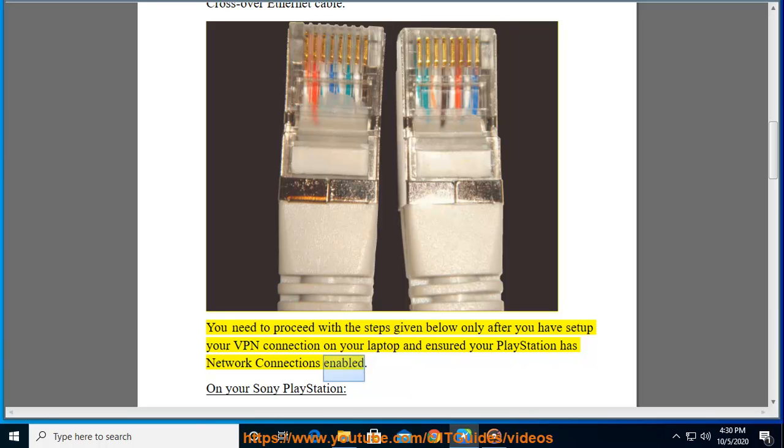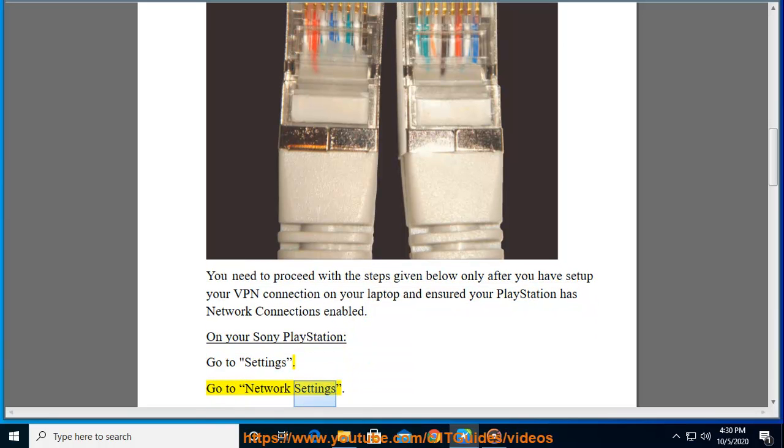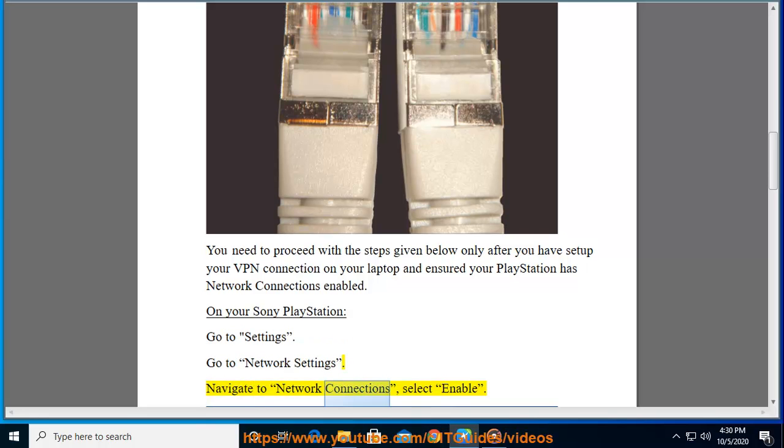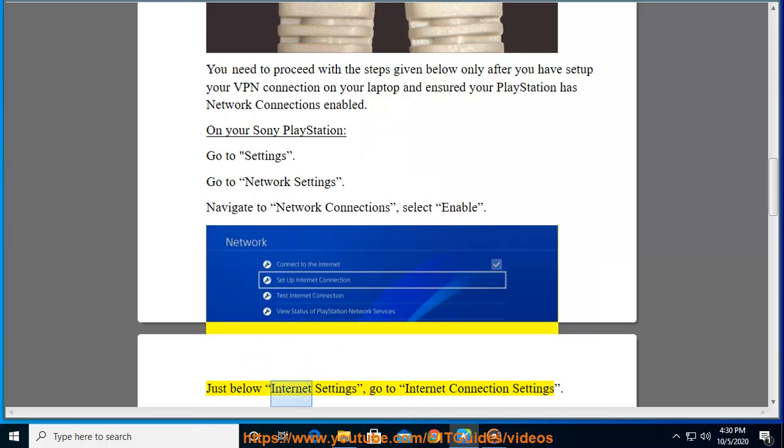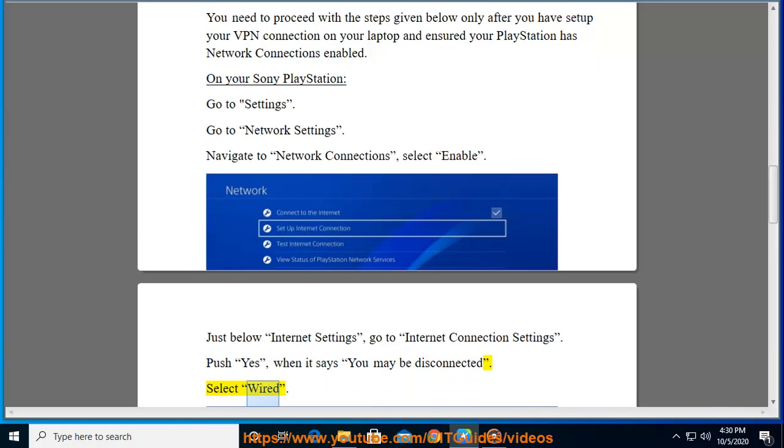On your Sony PlayStation, go to Settings, go to Network Settings, navigate to Network Connections, select Enable. Just below Internet Settings, go to Internet Connection Settings.